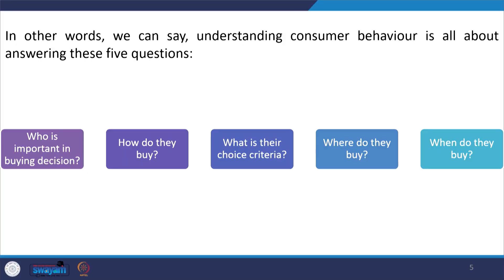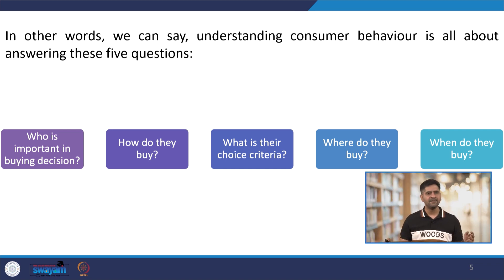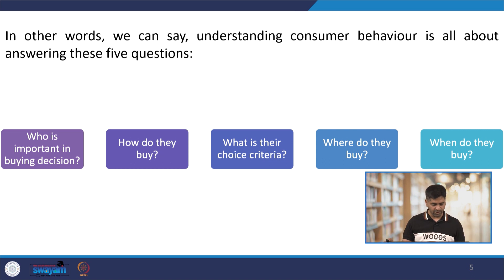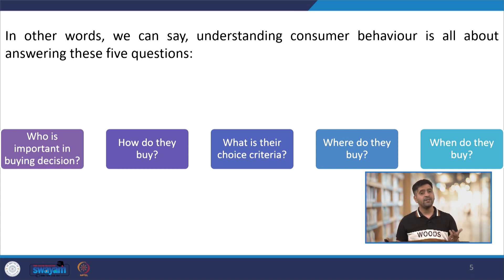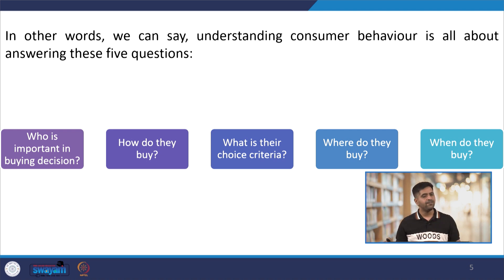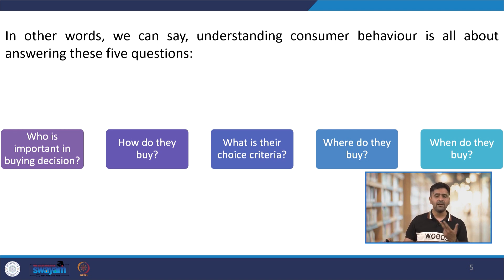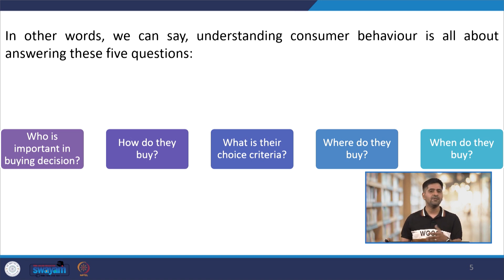Understanding consumer behavior is about understanding who is important in buying decisions — the various roles people play: a decider, an influencer, a buyer, and a gatekeeper, who controls the flow of information. It's also about how they buy, which channels they use, and their choice criteria — the parameters used for purchasing. For example, one person might buy a mobile phone for camera quality while another prioritizes battery life. This difference in choice criteria is utilized for segmenting customers, which is a very important facet of a retailer's strategic decision making.